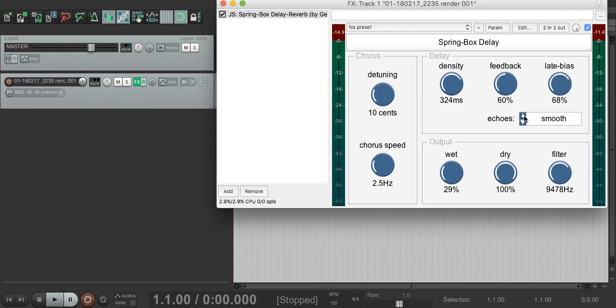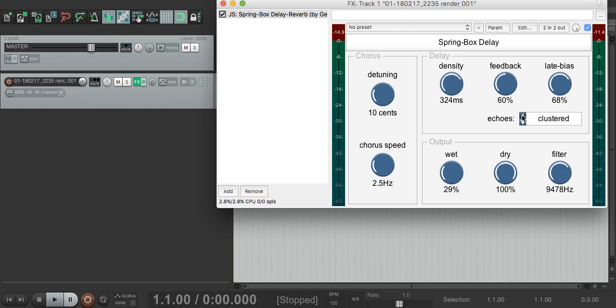The next thing here is the echoes control. It has two modes, smooth and clustered. We've already heard smooth, and what that means is that the four delay lines are all at different lengths around the density value here, but not exactly. In clustered mode, the delay lines are at very similar lengths, which means you get a much more structured echo sound.